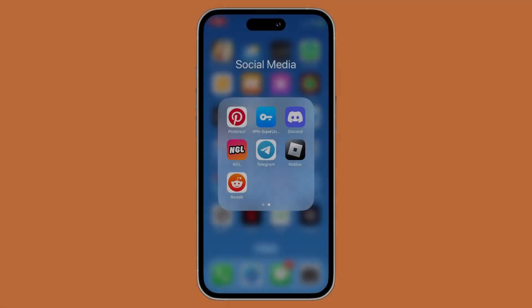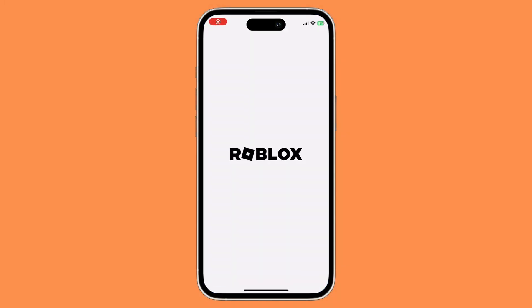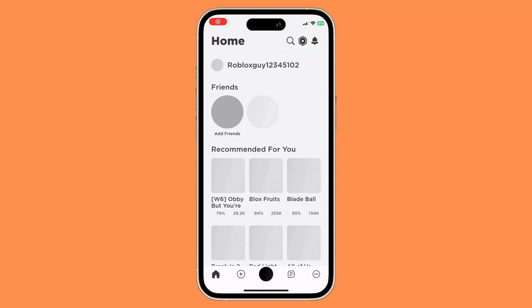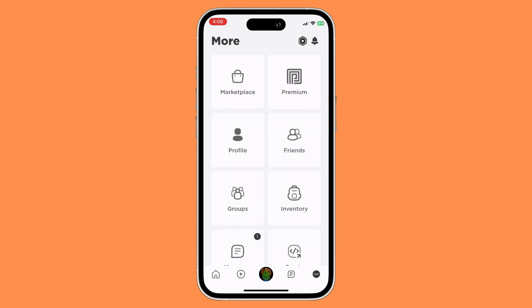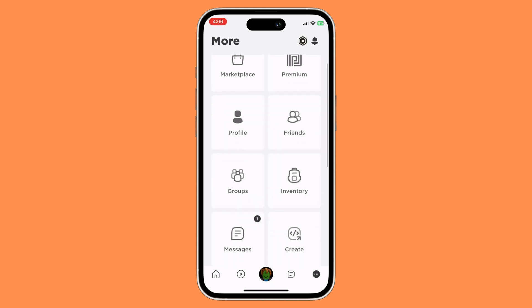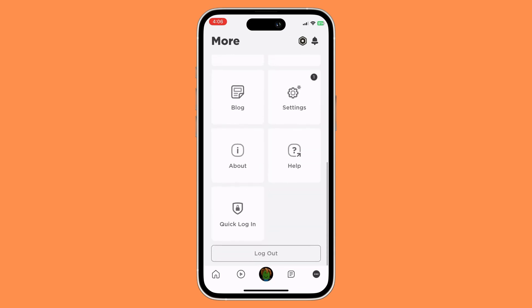Now to log out your account on mobile, first things first, what you want to do is open your Roblox app. Once you have opened your Roblox app, you would want to click on the three dot button on the bottom right corner of the screen. And basically all you need to do is scroll all the way down until you see the logout button and then click on it.